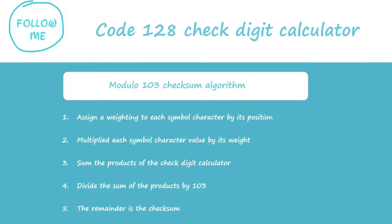The remainder value is the symbol check character value. Then you need to find the corresponding checksum digit according to the ASCII value.